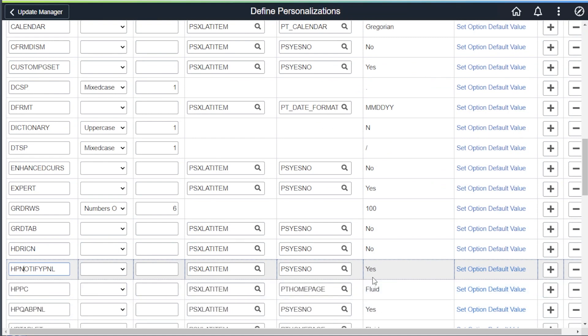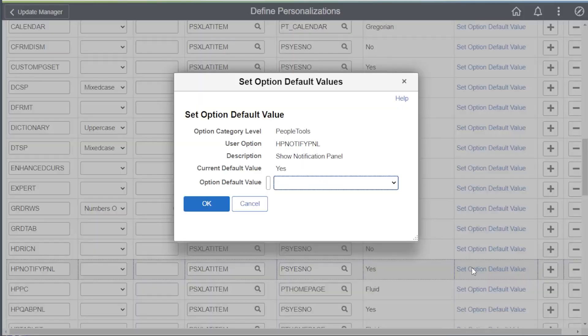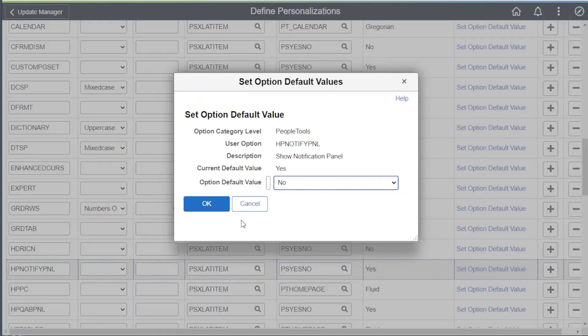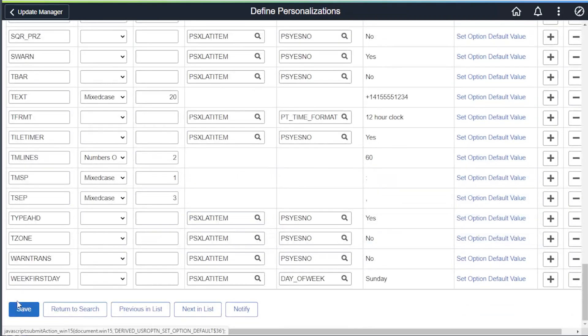You'll notice the default is set to yes. Let's change that default to no, and save.